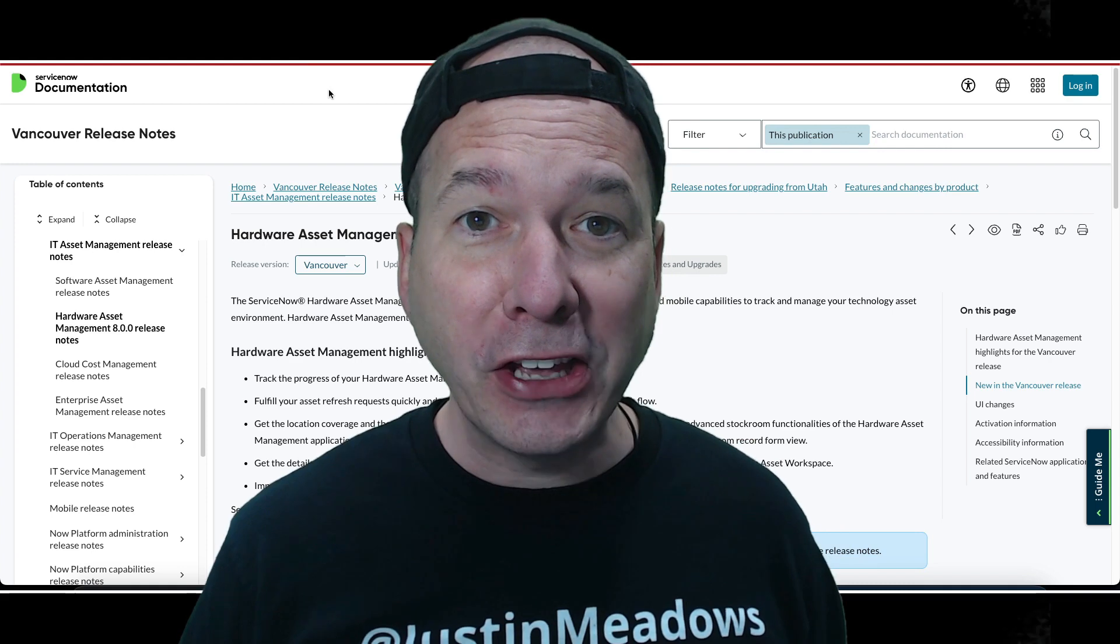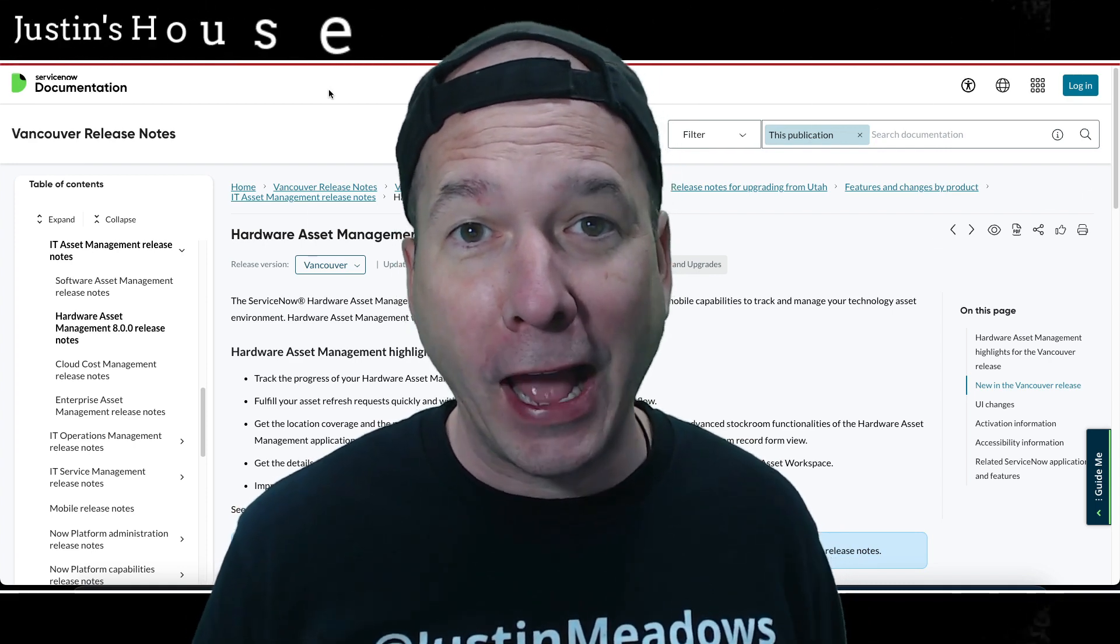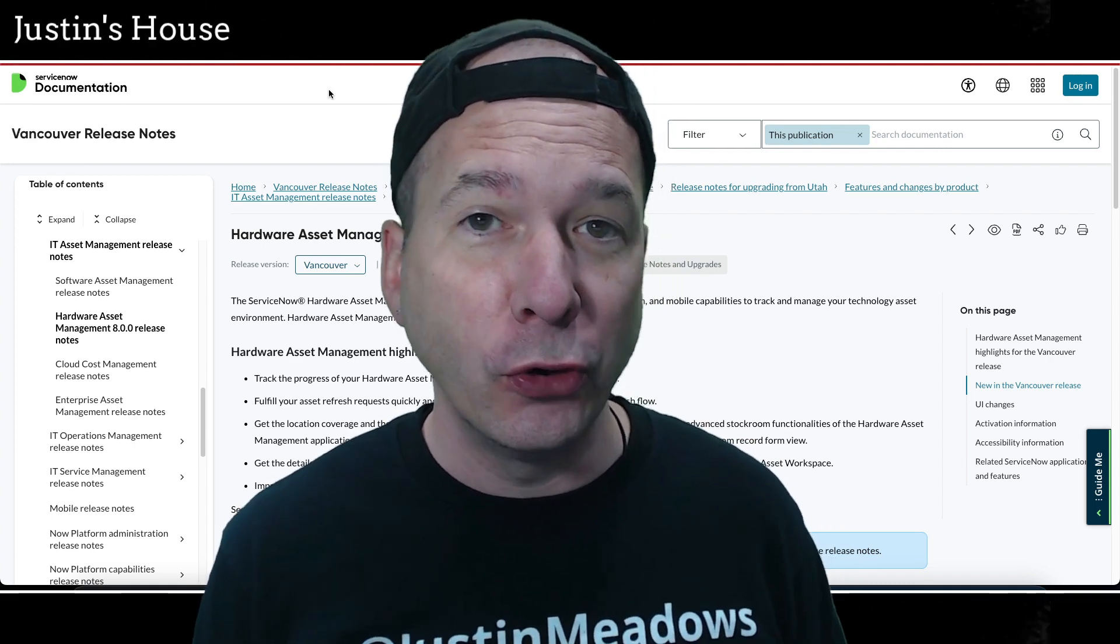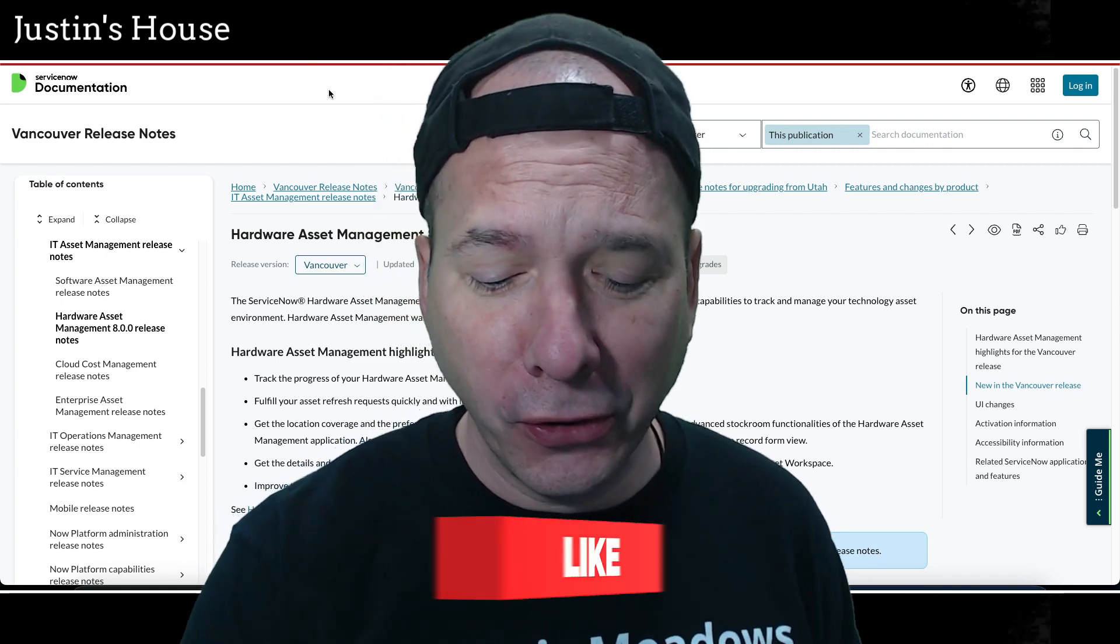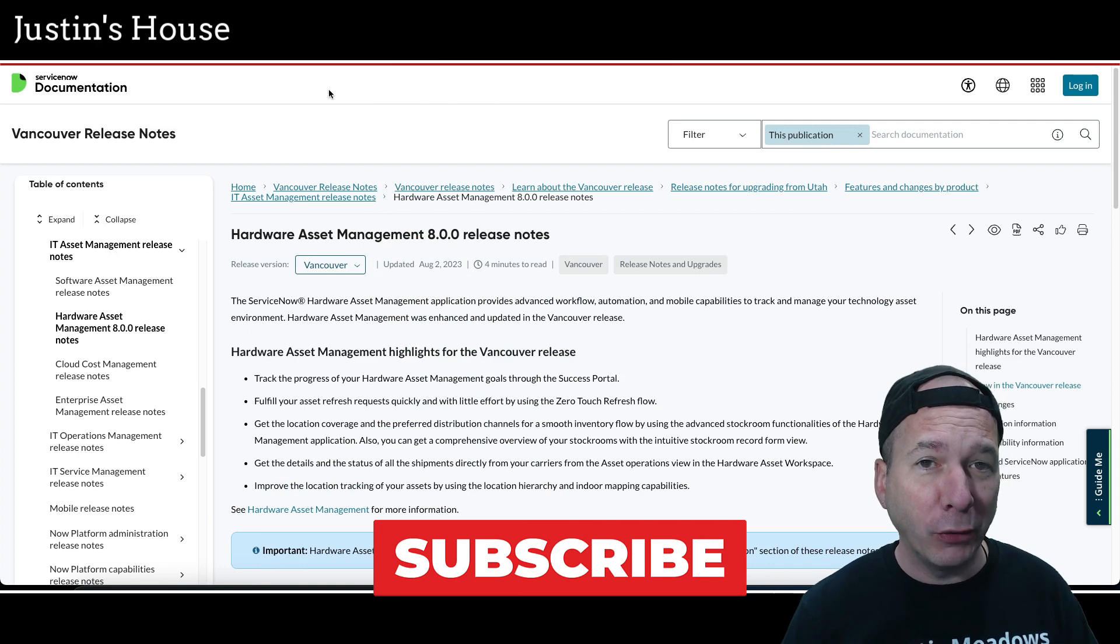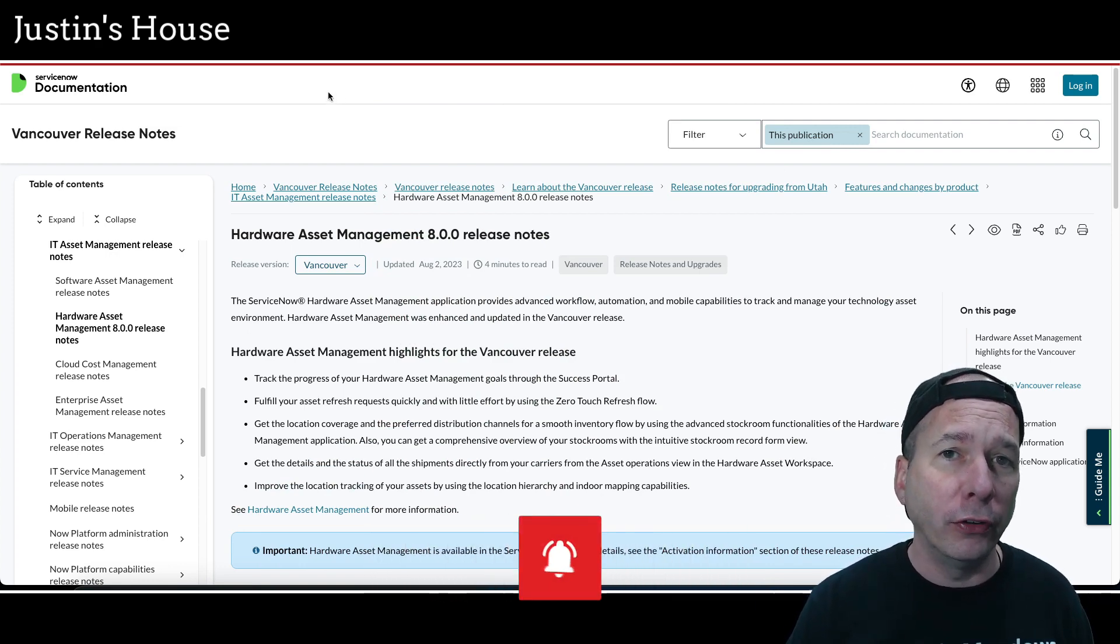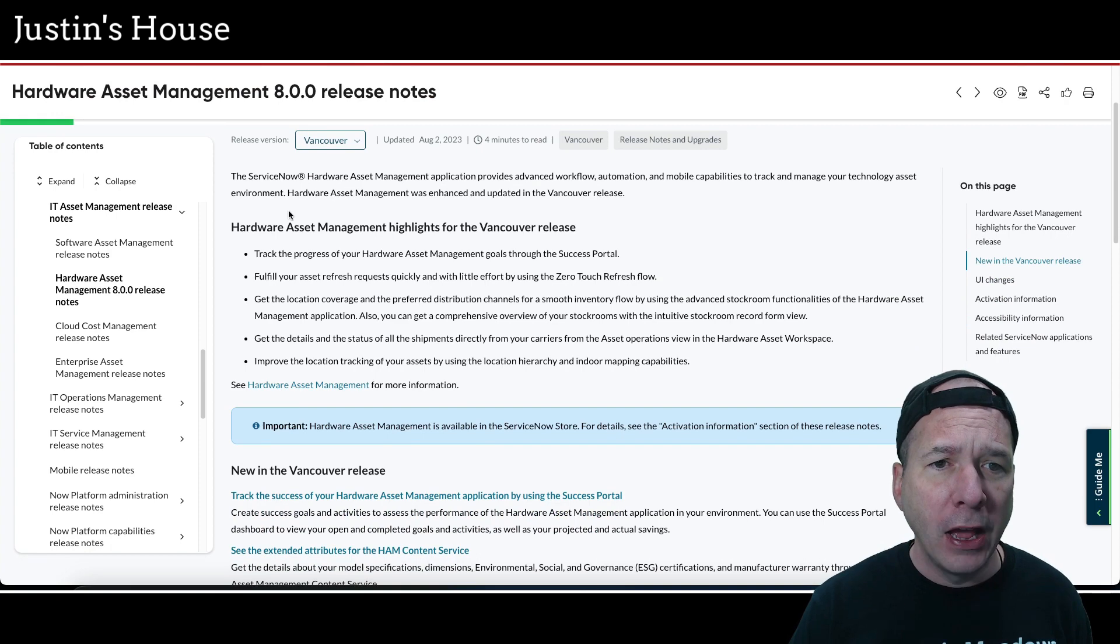Hey everyone, it's Justin. Thank you for watching and welcome to my house. In this video I have another new Vancouver feature for you, and it is stockroom records. I know that doesn't sound like something I'd usually make a video about, but I was so impressed with the overhaul of the stockroom record in the next experience.